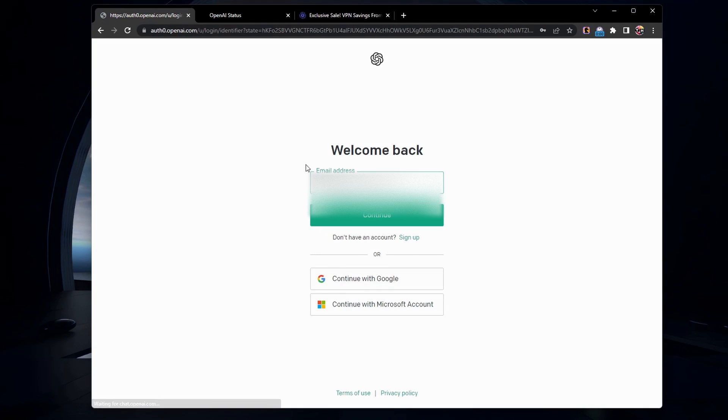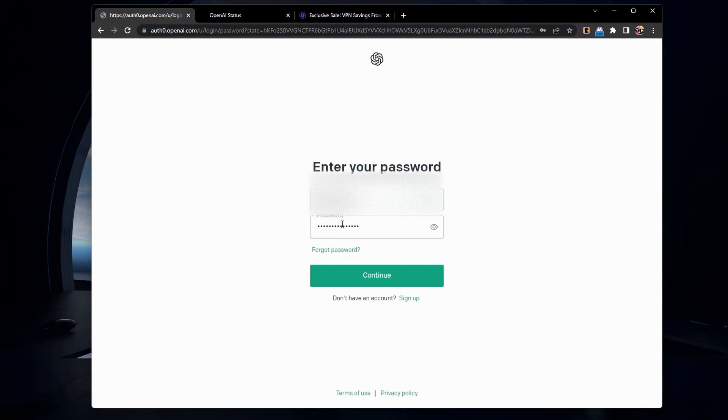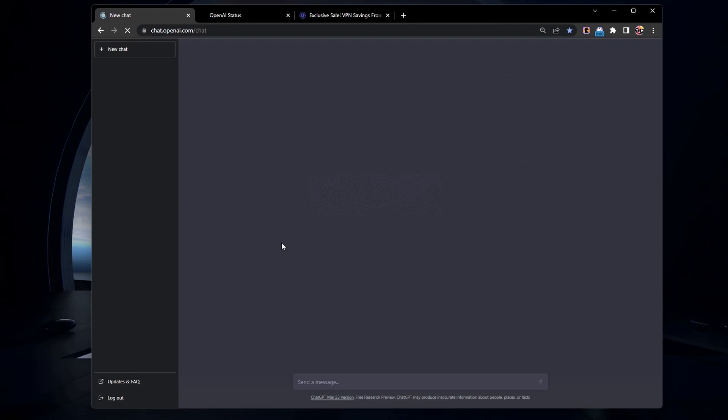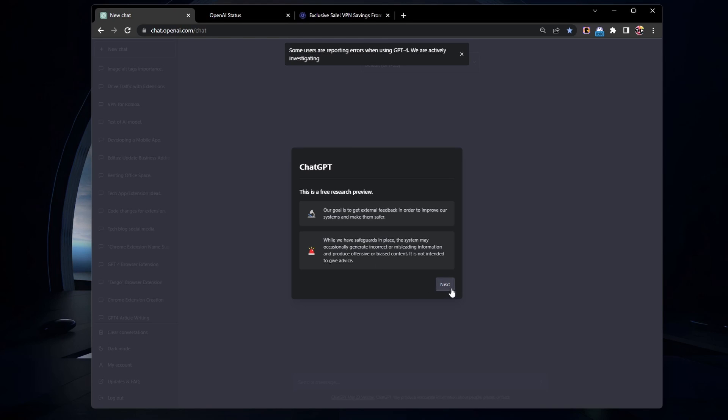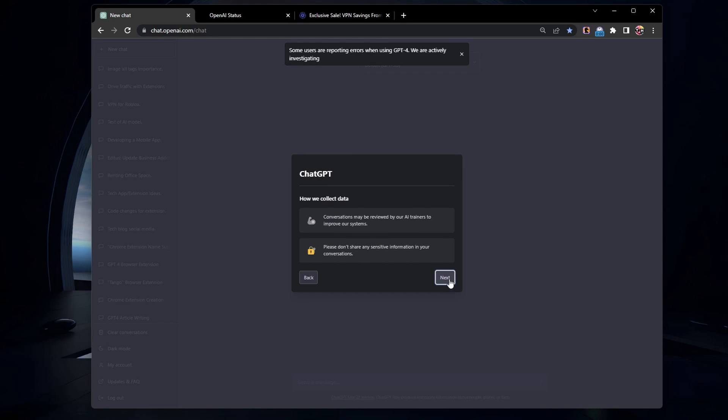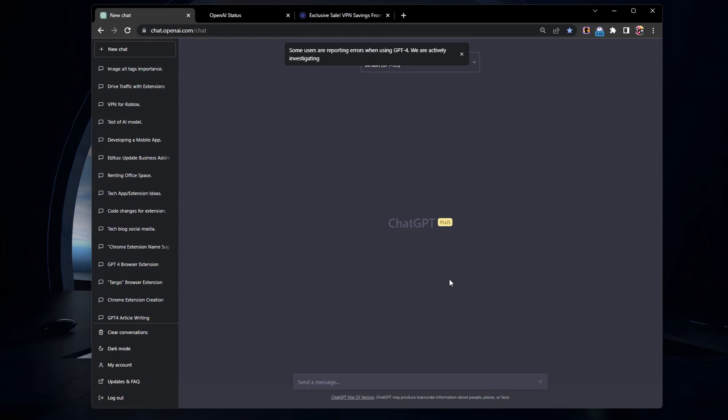Sometimes you may face issues accessing ChatGPT due to geo-restrictions or too many requests from your IP address. In these cases, using a VPN can help you bypass these restrictions and enjoy an uninterrupted ChatGPT experience.